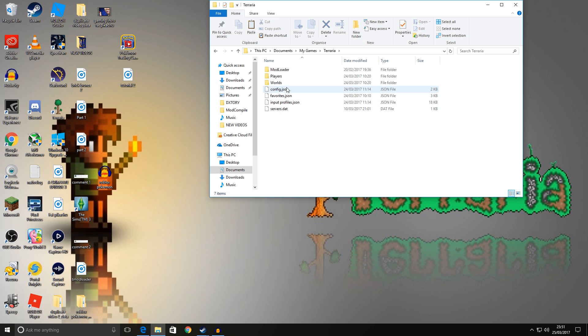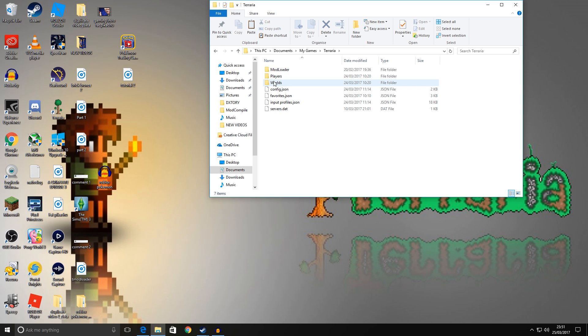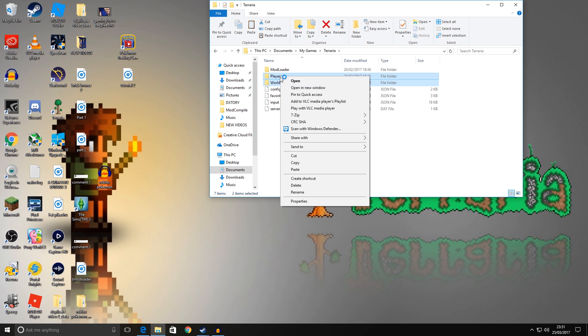Those are the two folders that contain your characters that you've created and the different worlds that you've created as well. Now what I'd recommend doing is copying both of those by highlighting them, right click, and go to Copy.